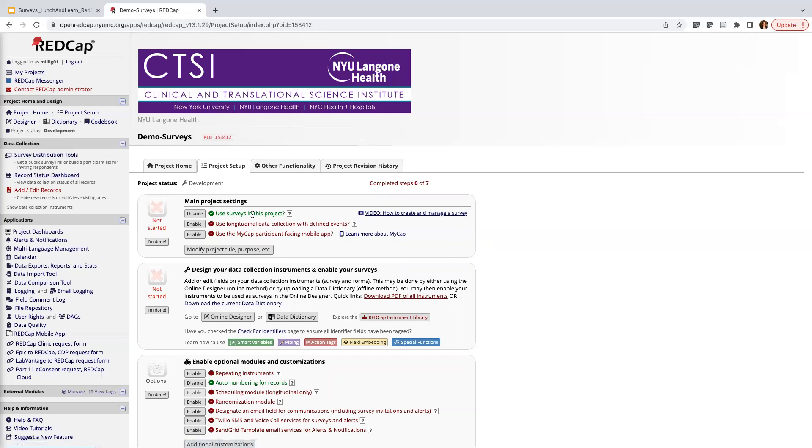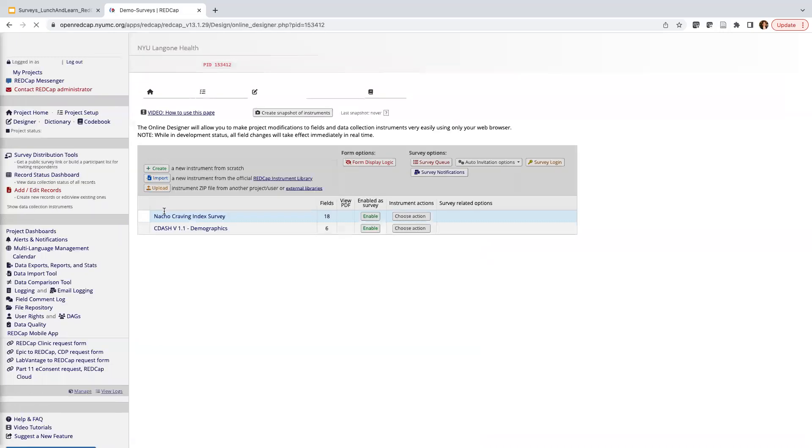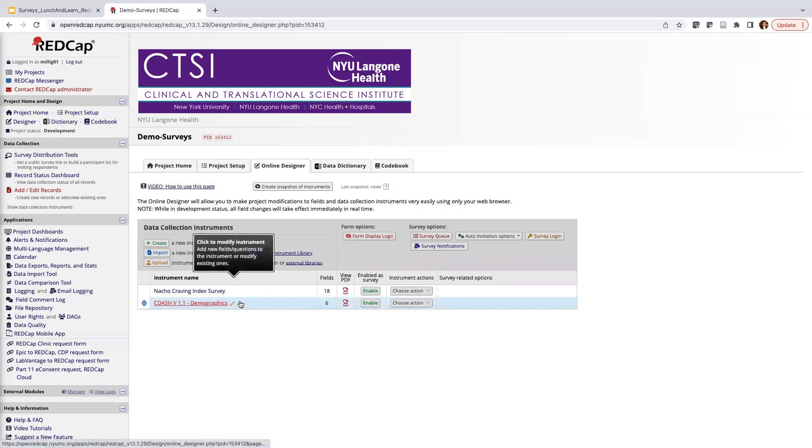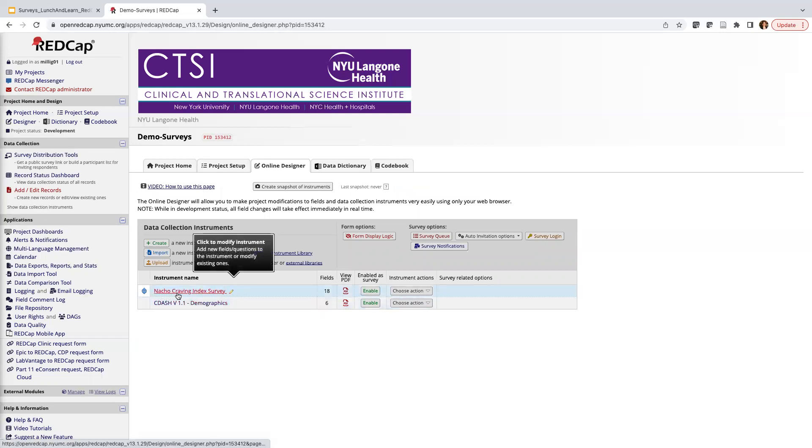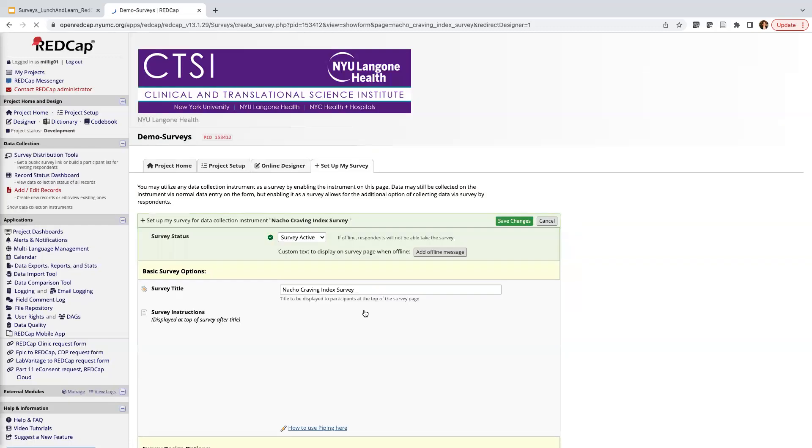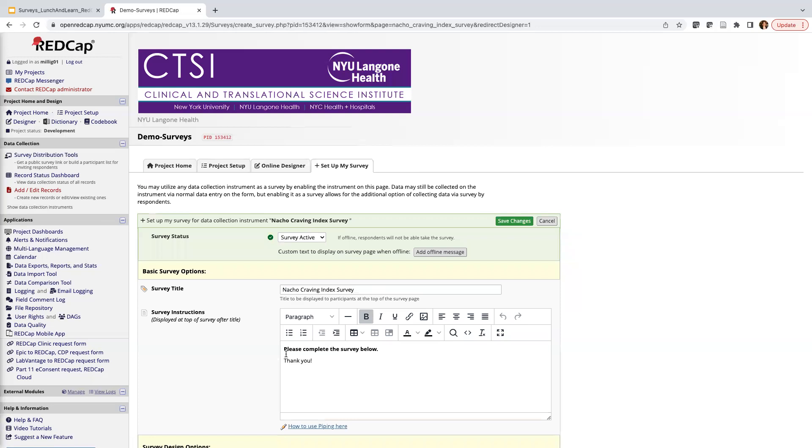So using surveys in a project is a bit of a two-step process. The first thing we need to do is enable it in the main project settings, which basically is a global setting that you can use surveys in your project. We do have to do a step two, which means that I have to go to the particular form that I want to be enabled as a survey. In this case, I'm going to go ahead and choose this first one, nacho craving index survey. I'm going to go ahead and enable it as a survey. All right, so this now takes me to the setup my survey page where we can sort of refine the look and feel of the survey itself. And I'll be going over all of the particulars on the survey setup in our next video.